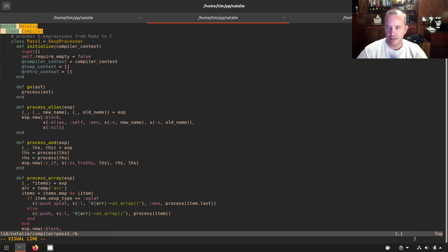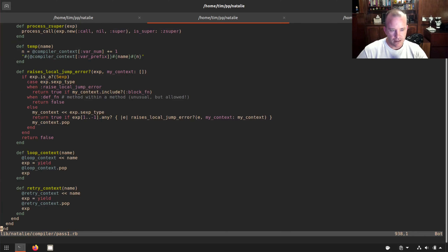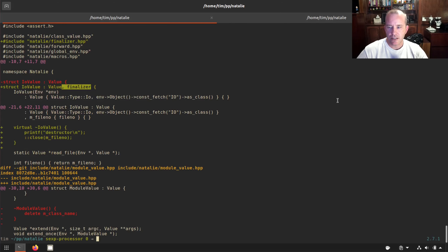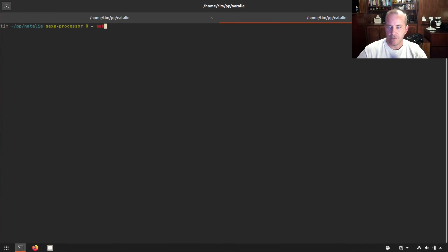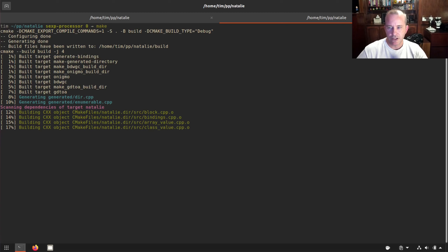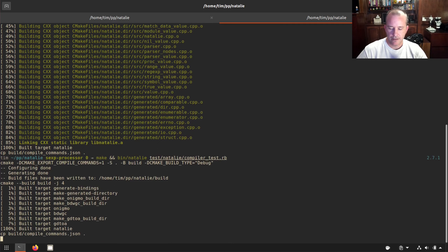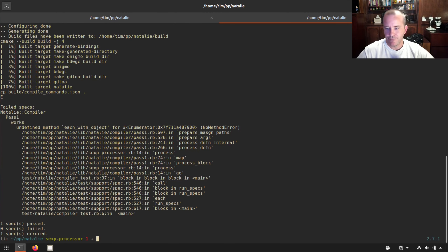Anyway, that's it — trying to get it to compile its own code. Pass one of the compiler is this Ruby file, not quite a thousand lines — nine hundred and thirty-eight lines of code. So let's just see if we can get something to happen. I ran the compiler test — let's see what error we get.